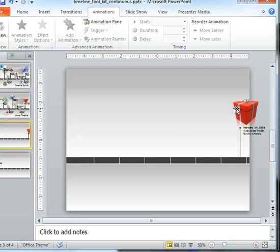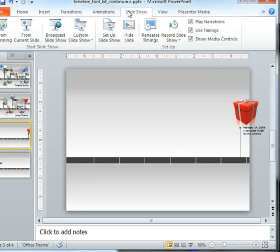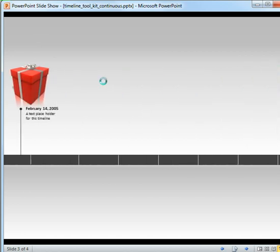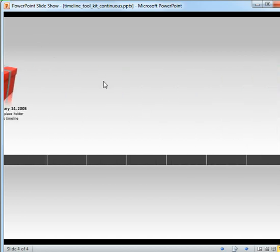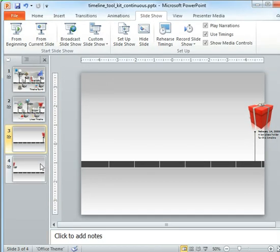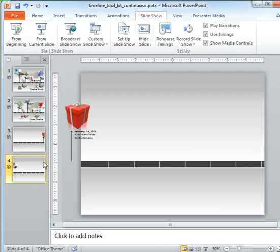To be able to test out this transition that we have here, go ahead and play your slideshow just from the current slide. All right so it looks like the present is okay but that transition was awfully quick.